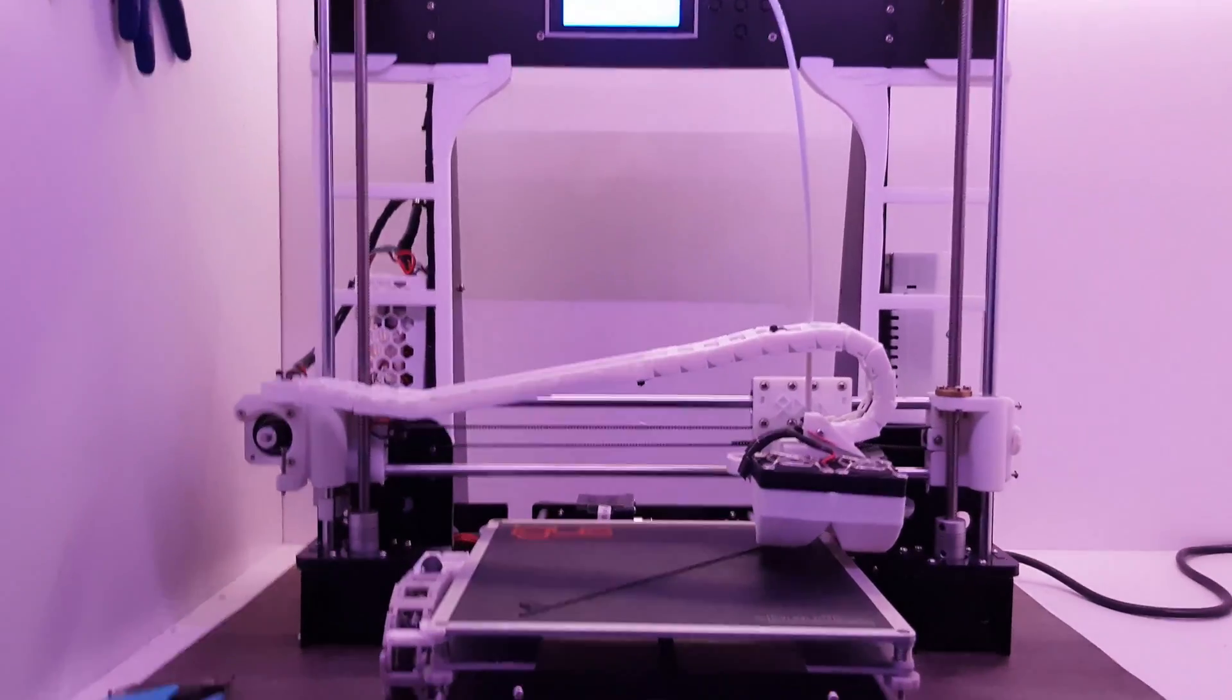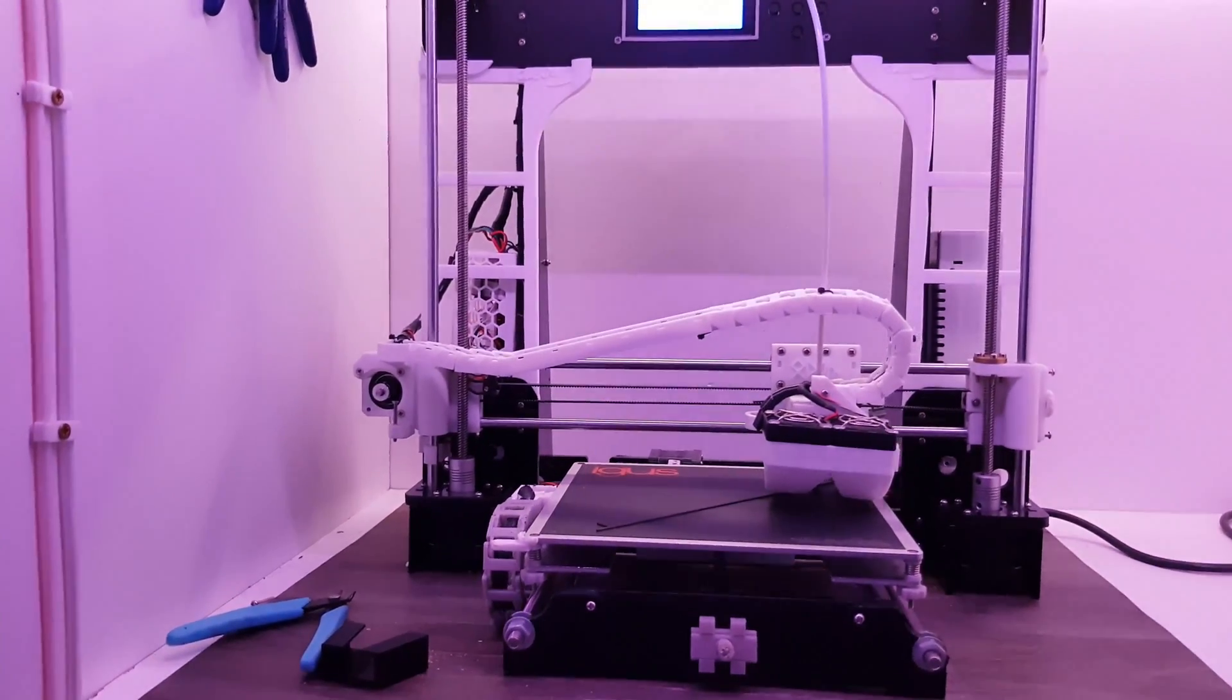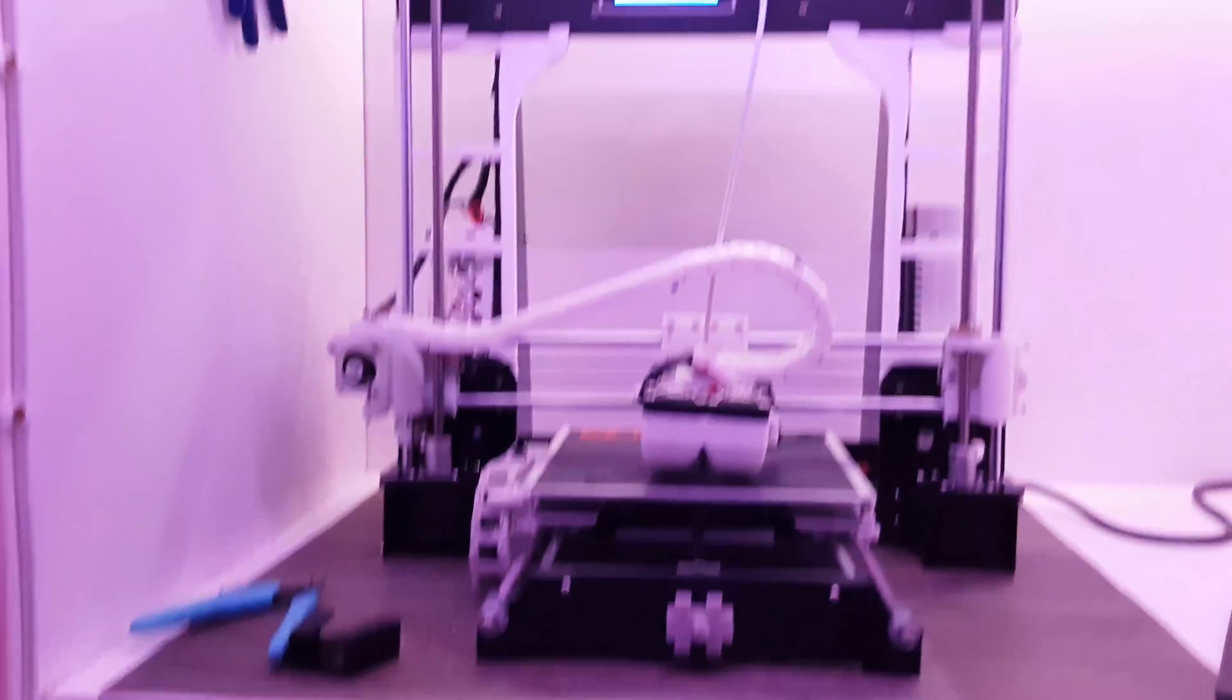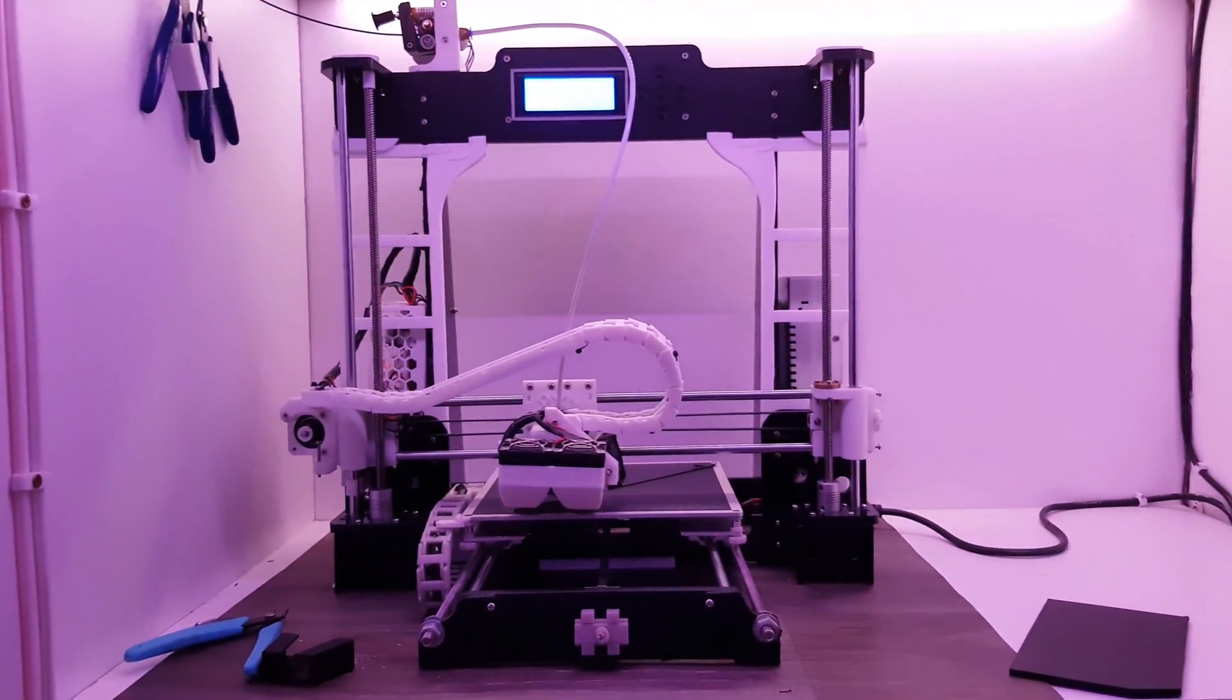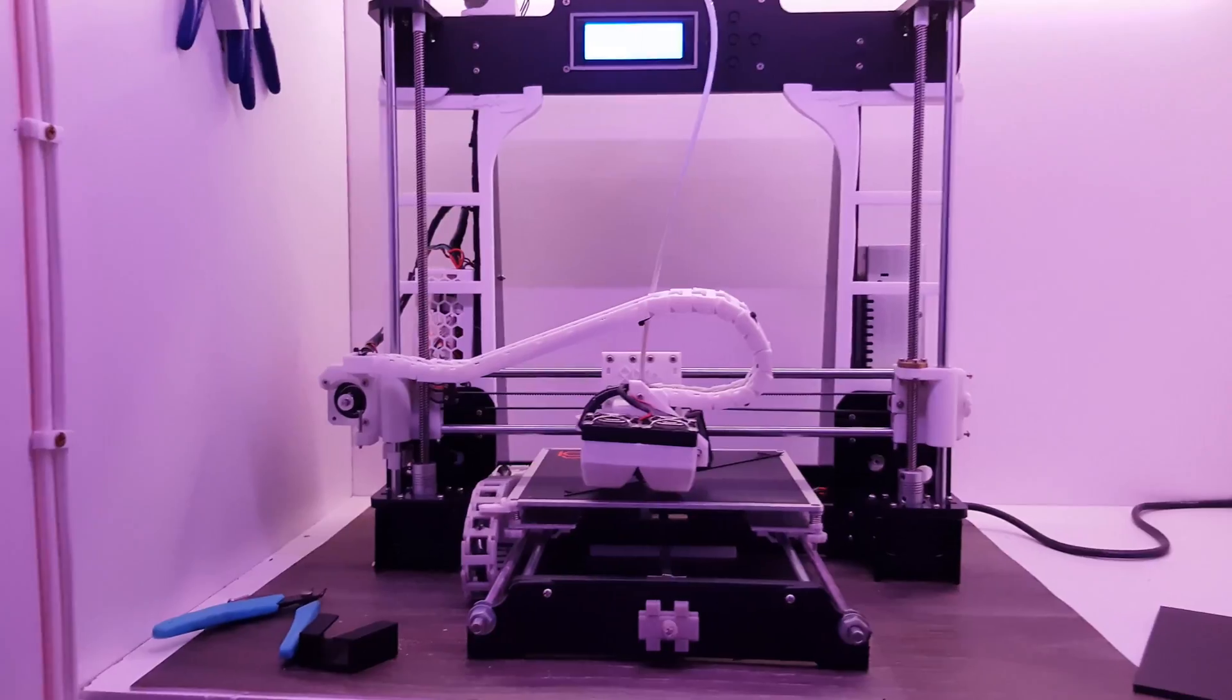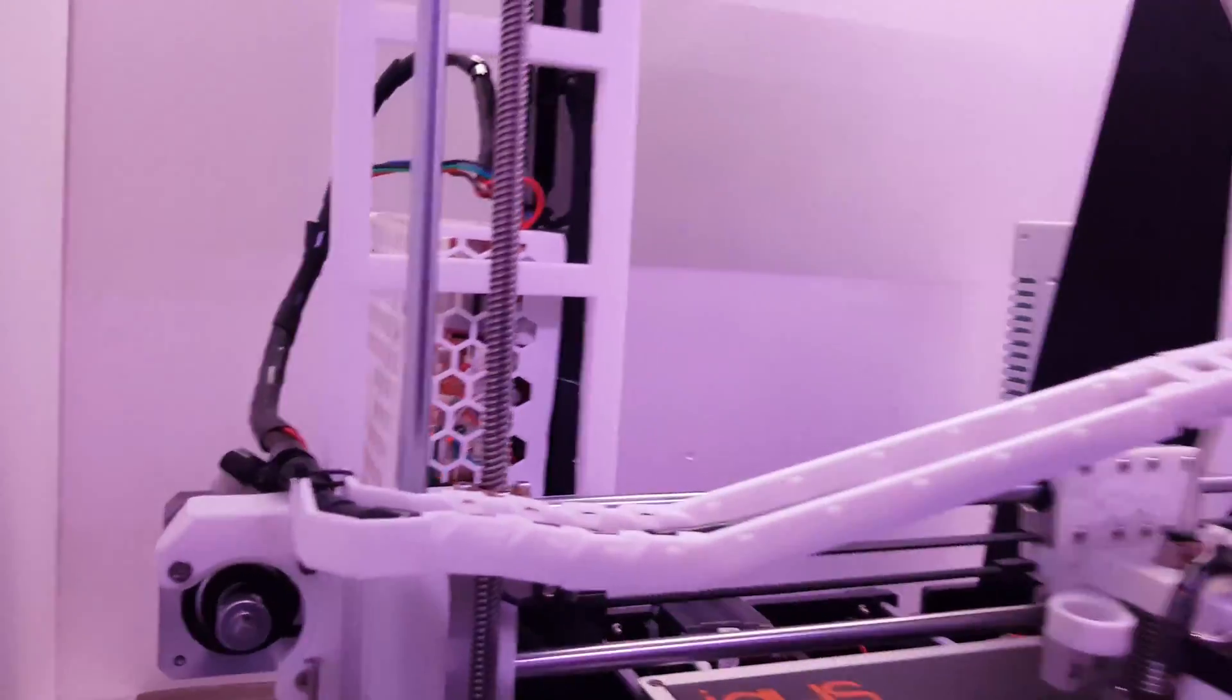Almost all the upgrades are 3D printed so it doesn't cost you that much. You just have to use a spool and print your upgrades. I listed all my upgrades in the description so you can get them and get the same printer as me actually.